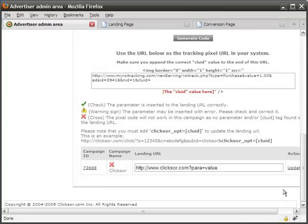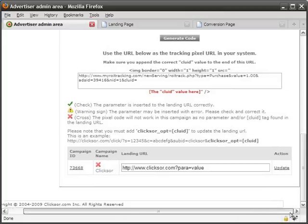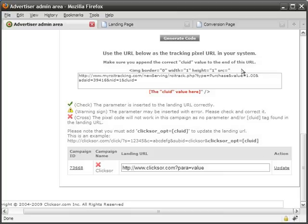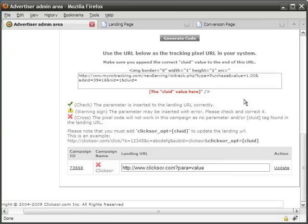After clicking Generate Code, three fragments of one piece of code should generate below, as well as a form for your campaign and landing URL. These three fragments are meant to be joined together, edited, and inserted into the source code of your conversion page.